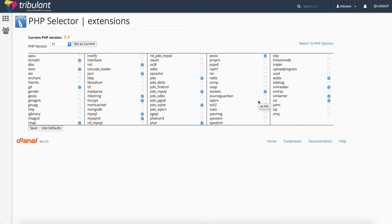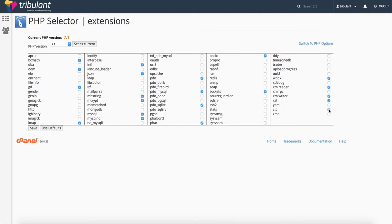So, for example, if you wanted to use PHP zip commands, you can tick that and click Save, and it'll save the modules.